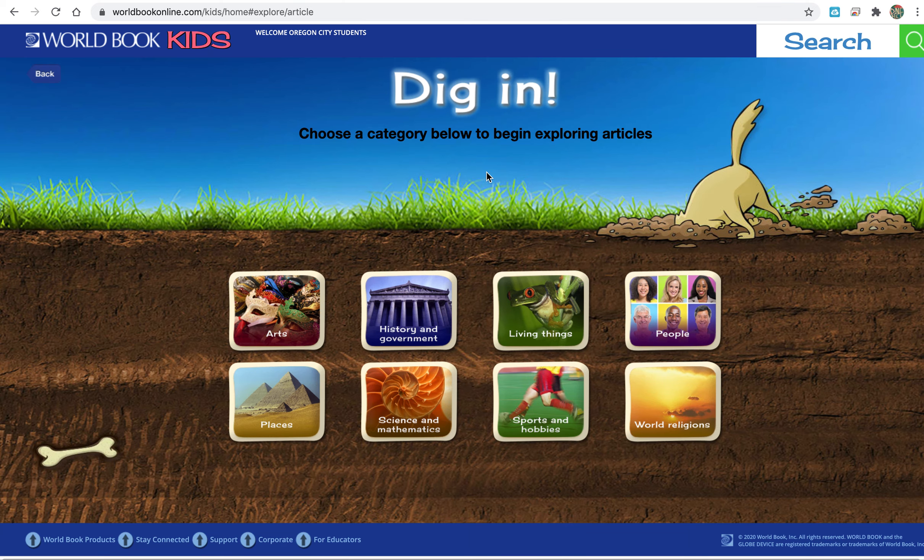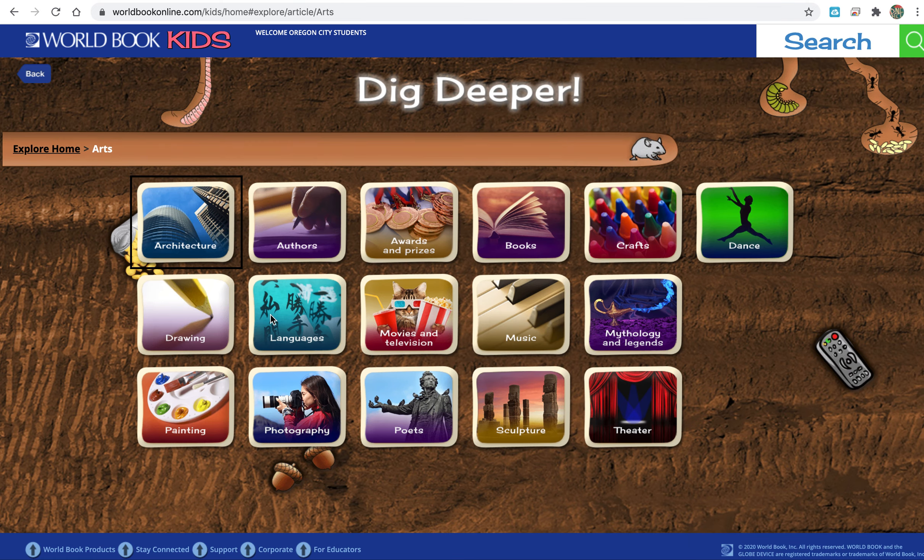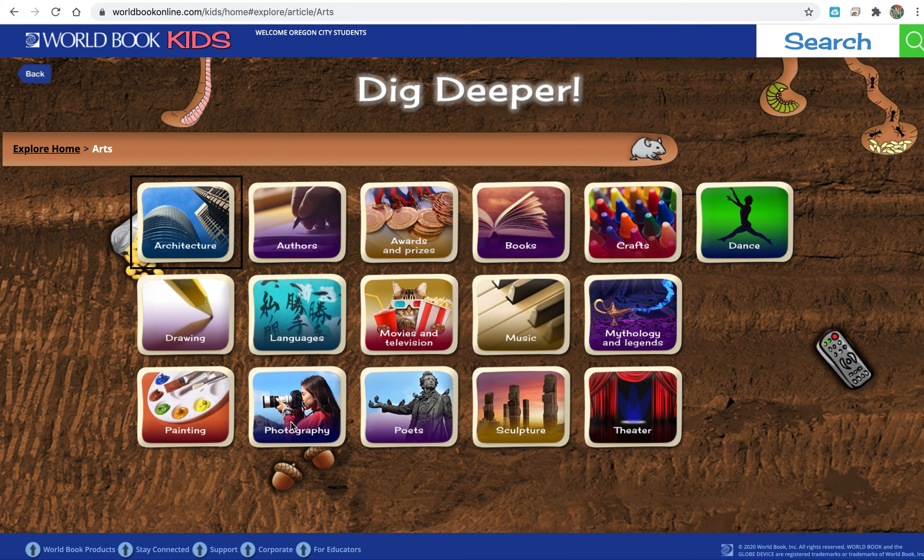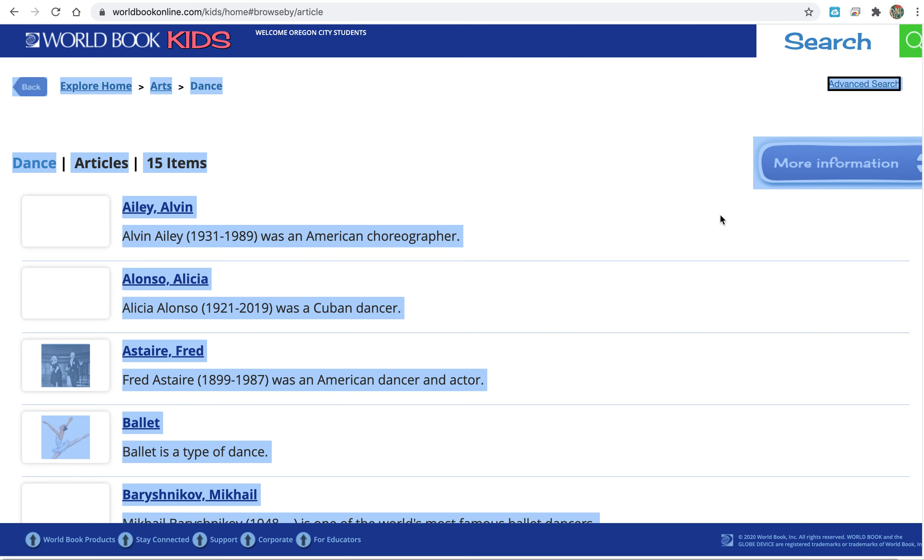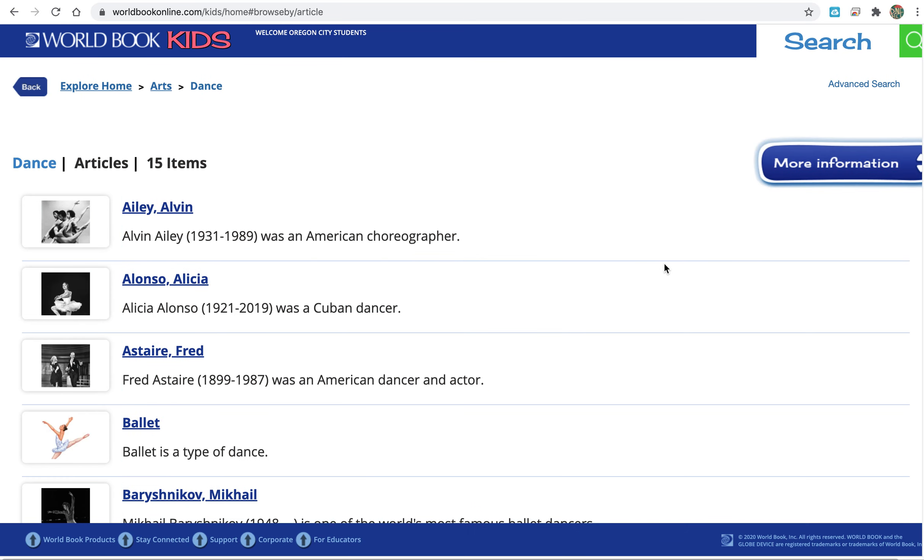Then it brings up where we can click on arts, and here it talks about architecture, drawing, painting, photography, all these different forms of art that you can look up information on from all over the world.